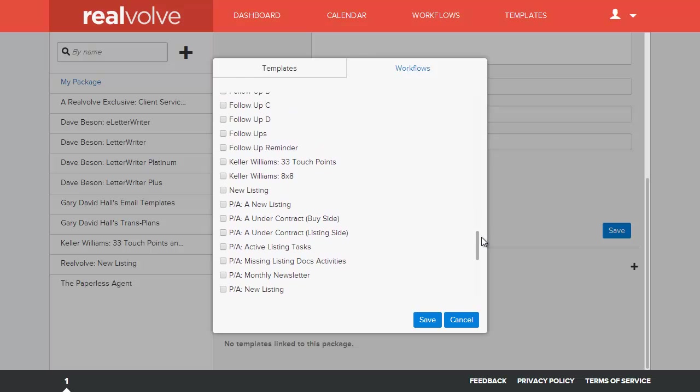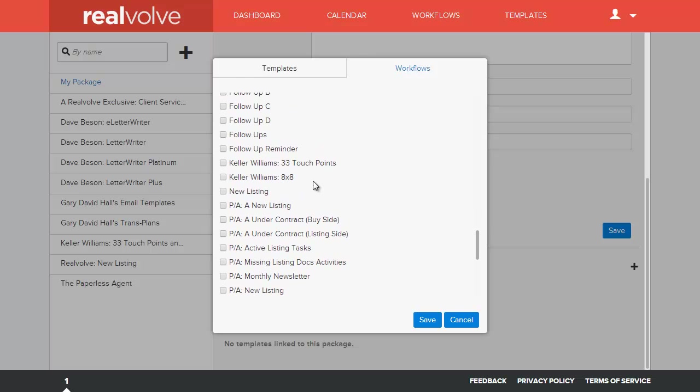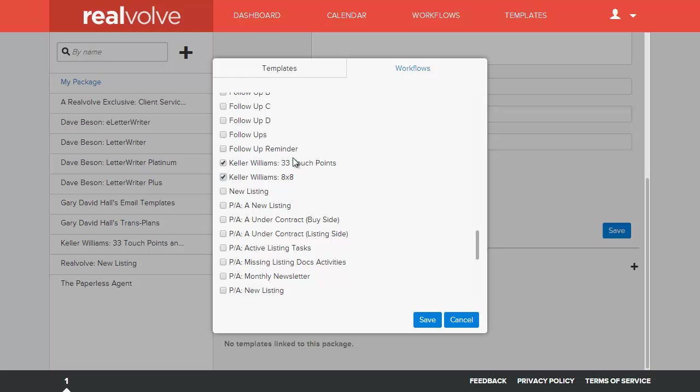But one thing that you can do is whenever you're creating workflows, each workflow activity has the ability to have templates built in. So if you come to your workflows and you check off certain workflows that you want to have included, whenever you save those items, we're going to add these two workflows to this sample package. I'm going to click on the save button.